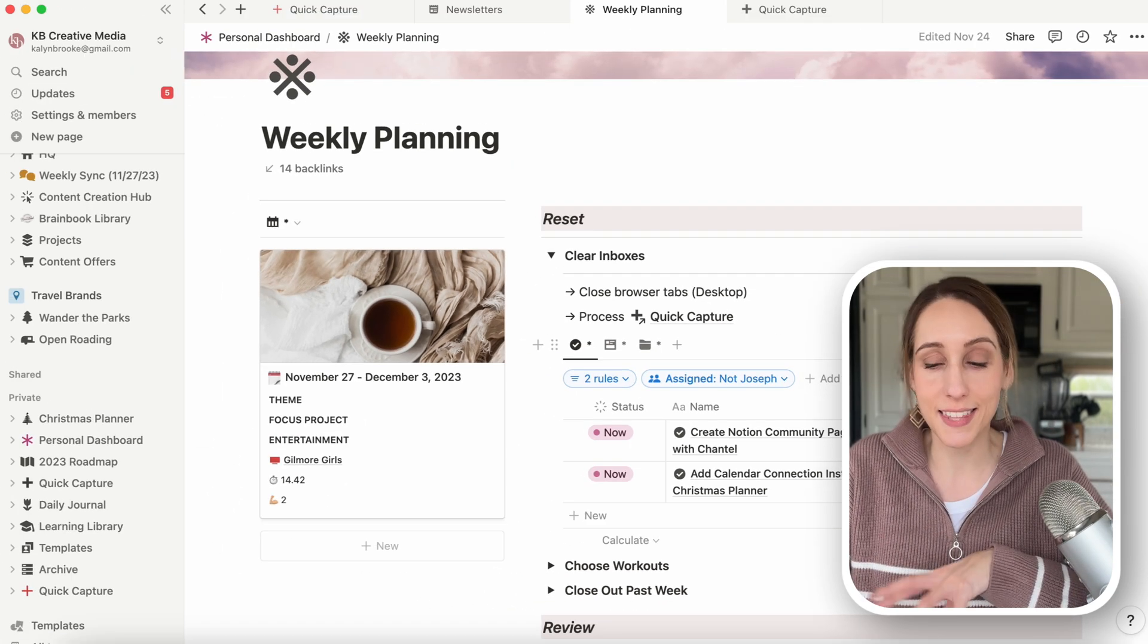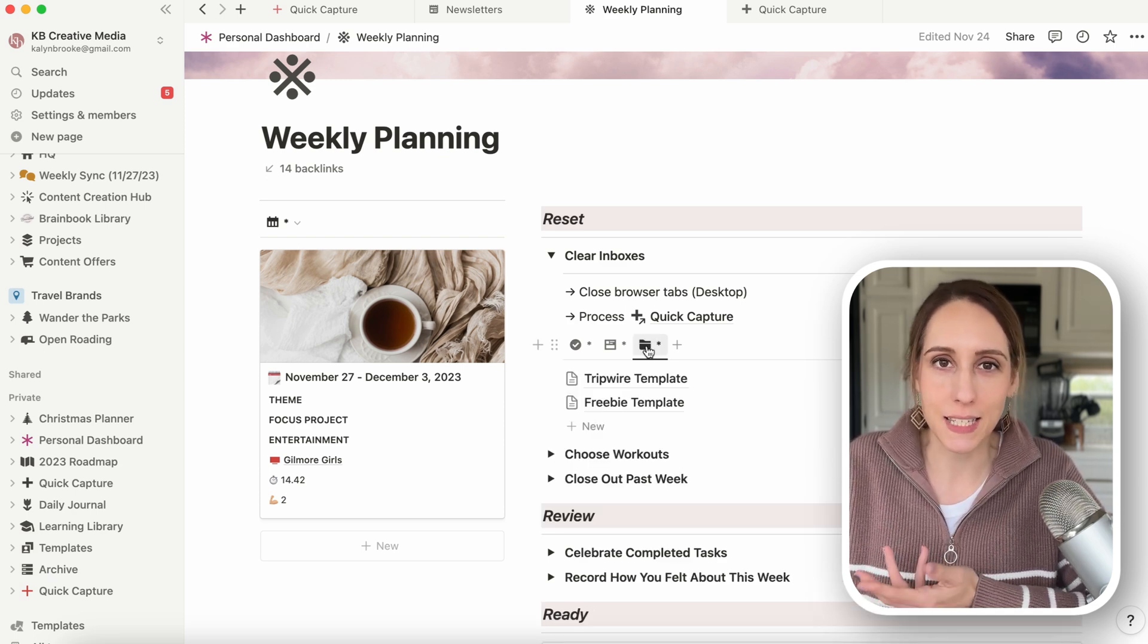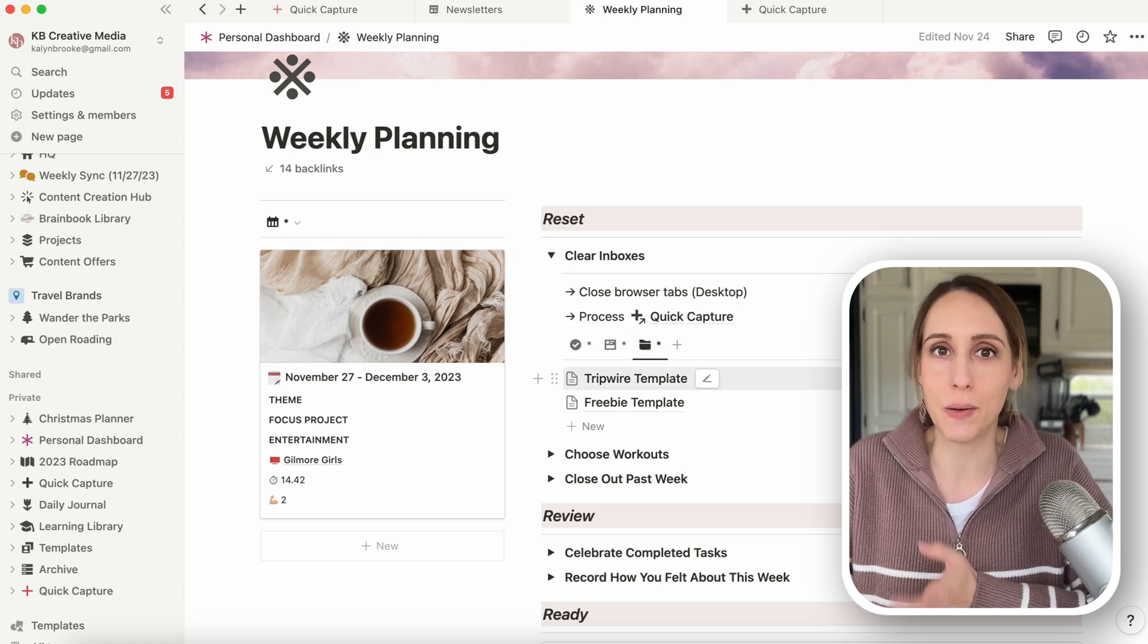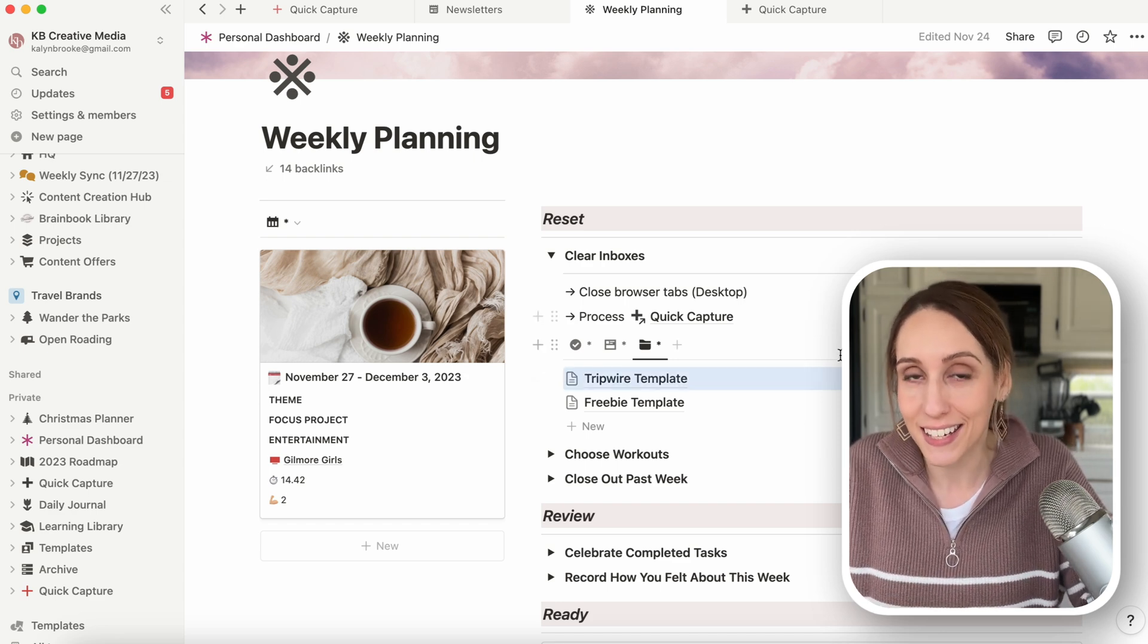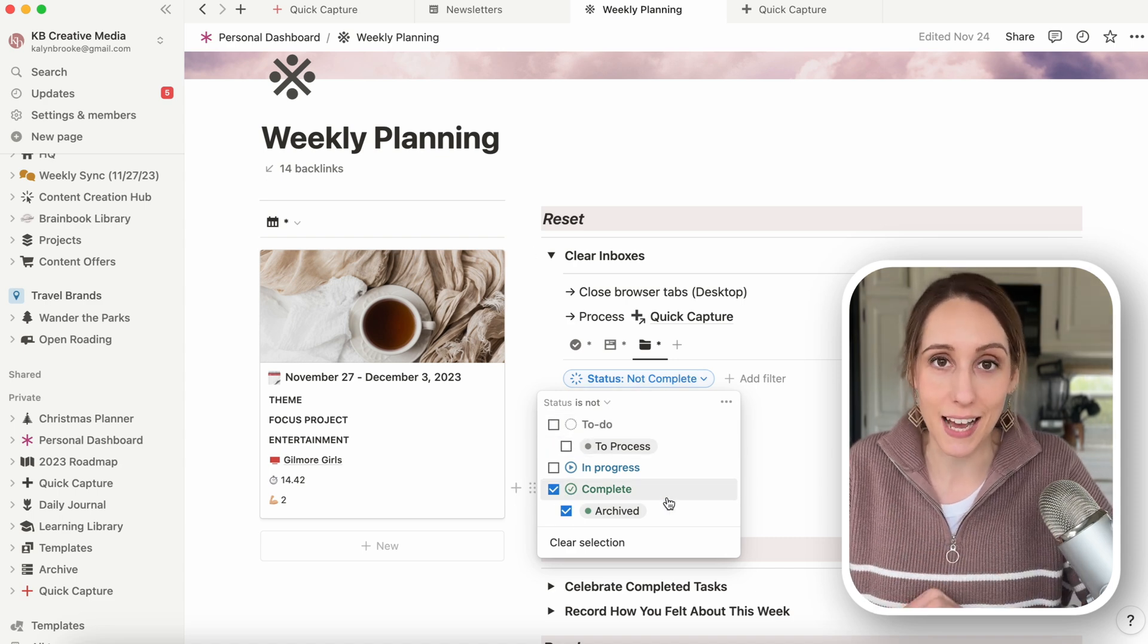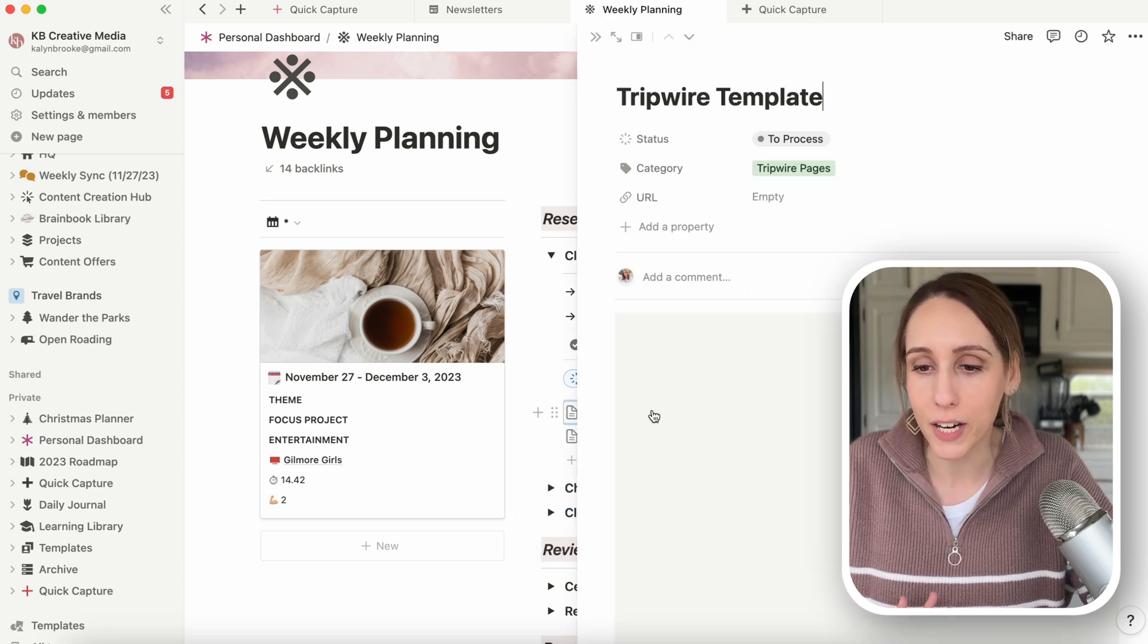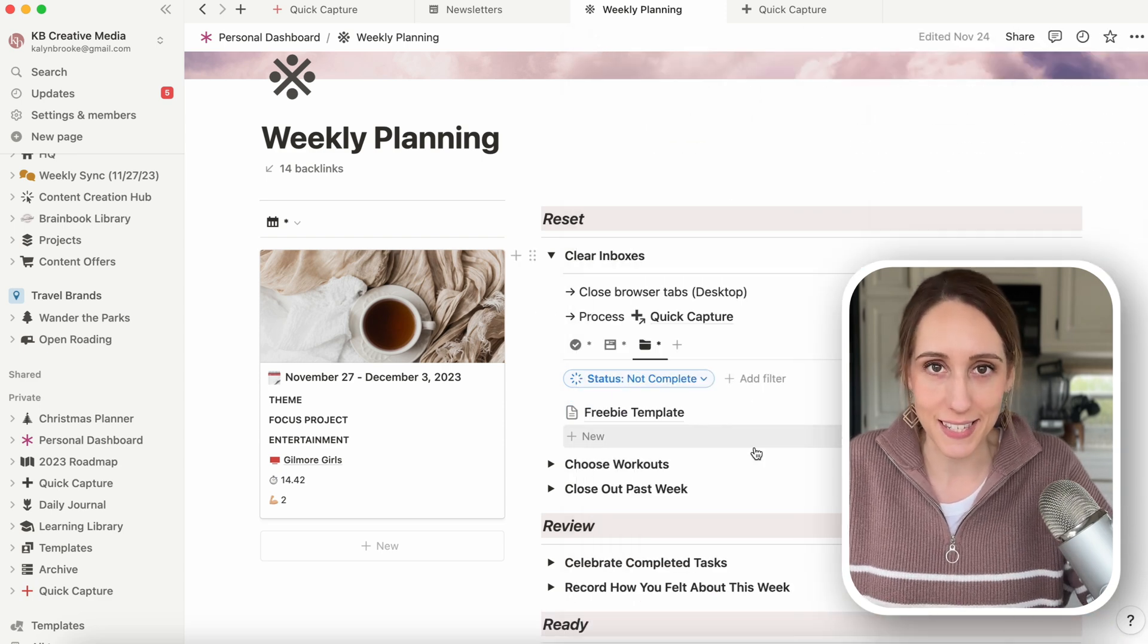Over here on this tab, I've done it with my swipe file, which are things that inspire me that I see other business owners doing that I'm like that's really cool. I don't want to copy them, but I want to use them as inspiration. So I have a default status set to process and then my filter is showing me anything that is not archived. So I can go in and I can assign it the right category and then click archived when I'm done and it disappears from this list.